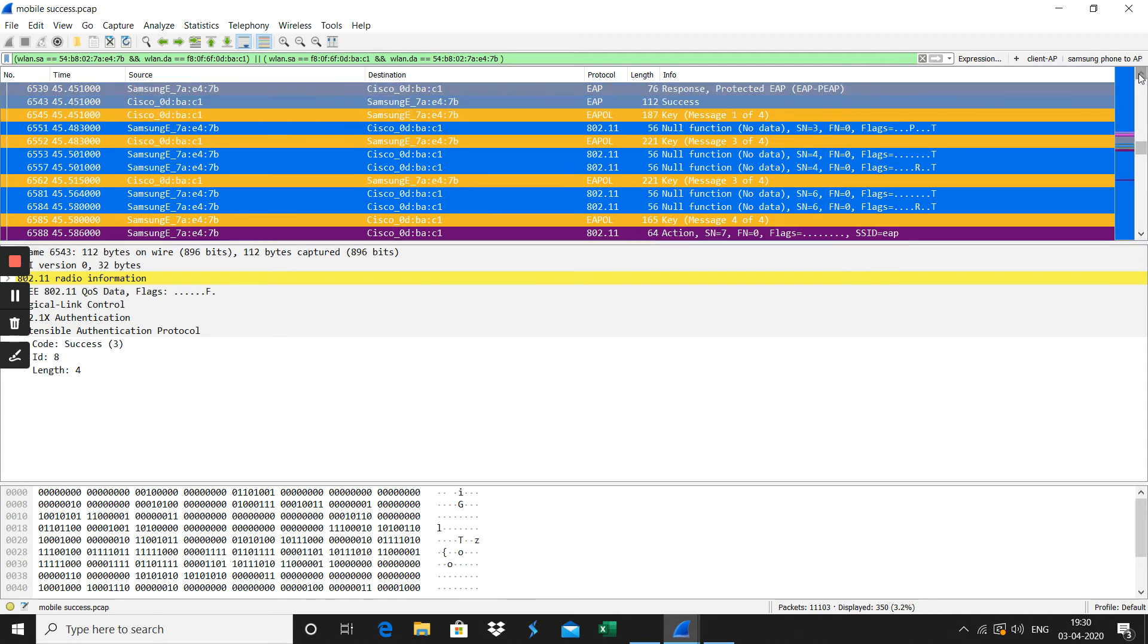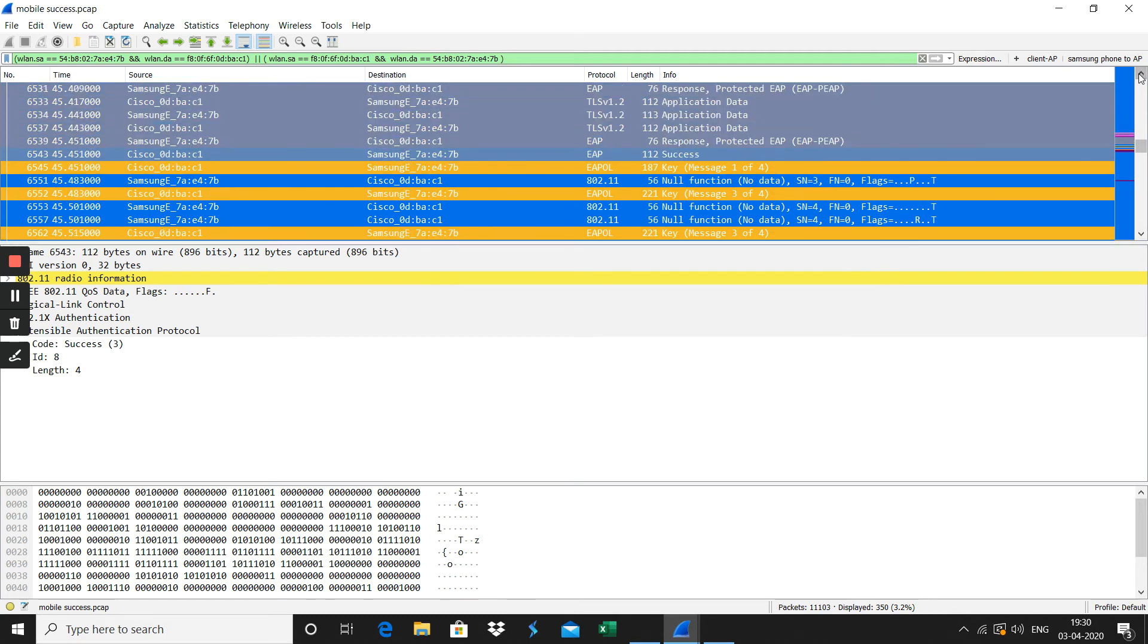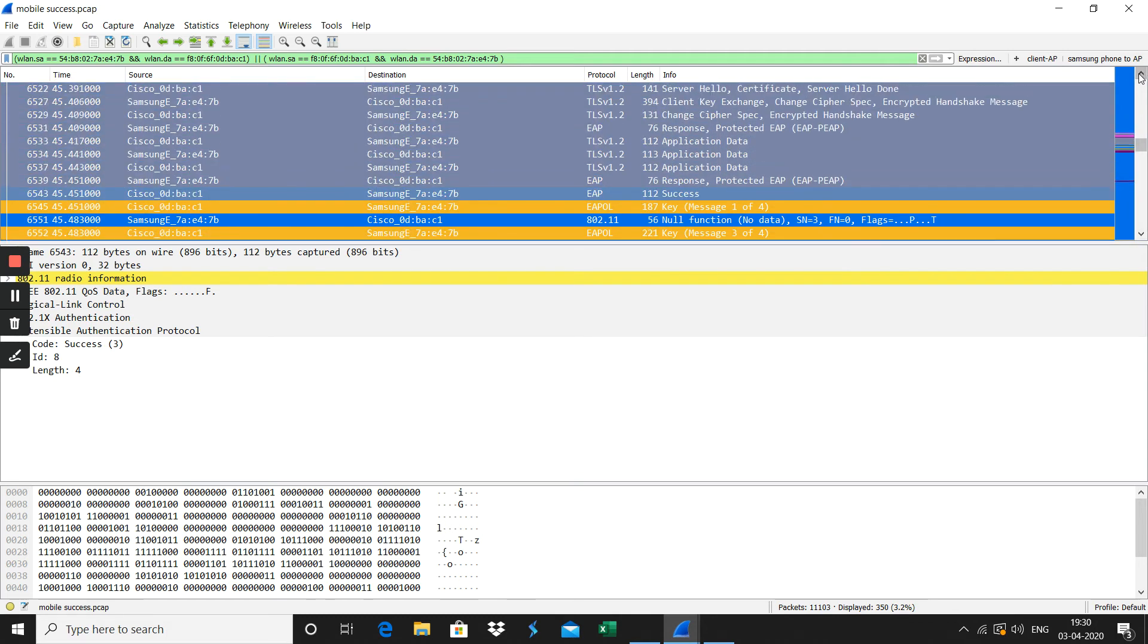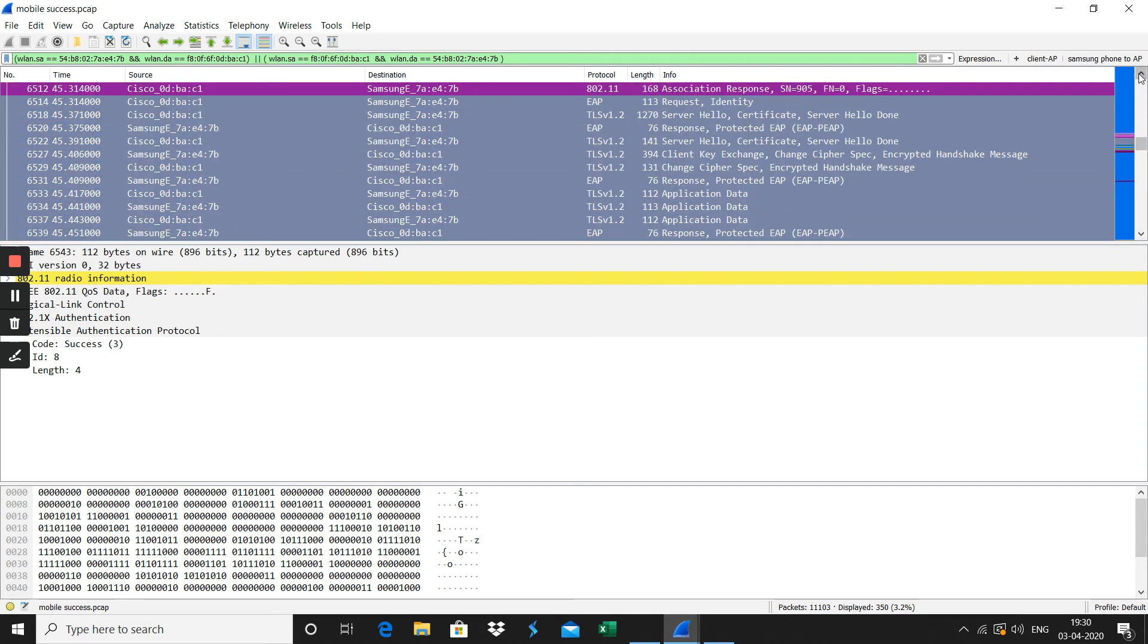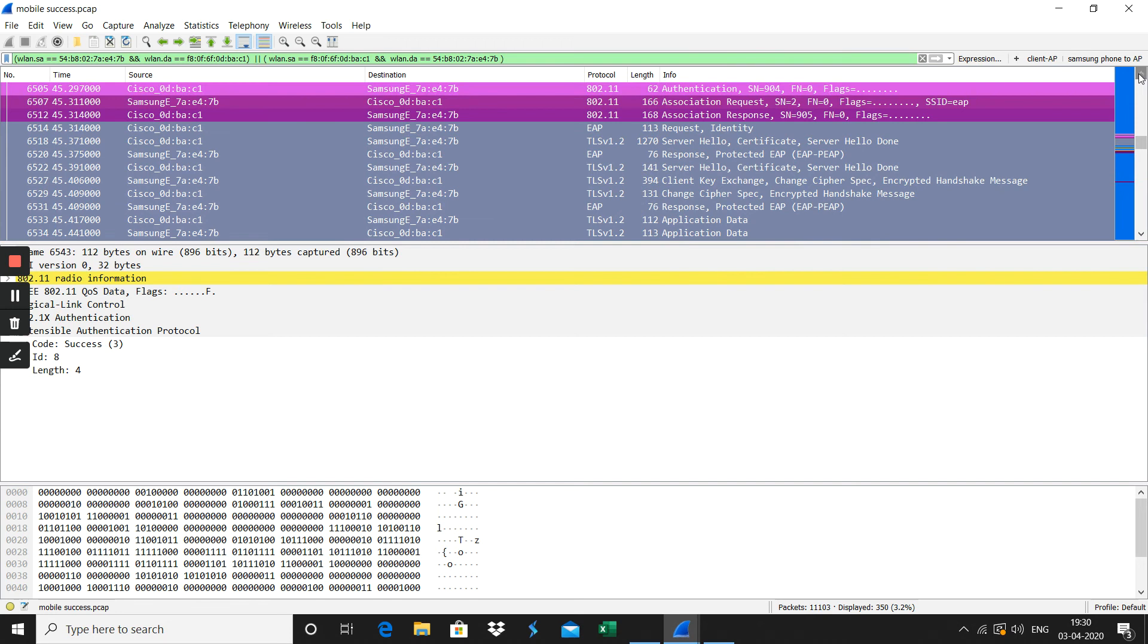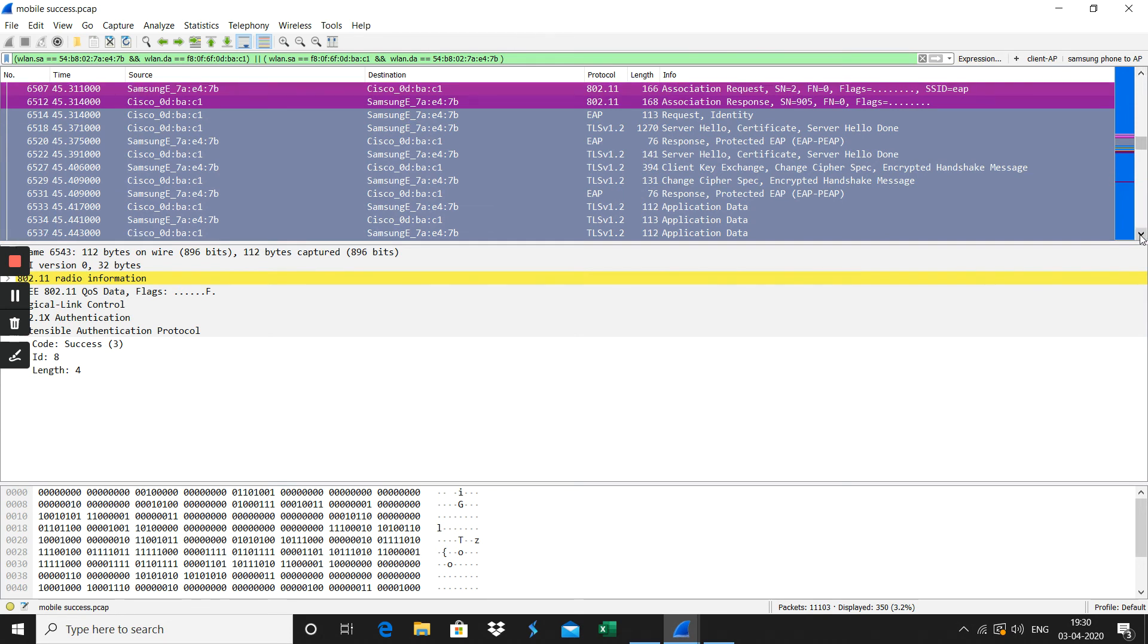This is how the EAPOL authentication will work wirelessly from the client to the AP here.